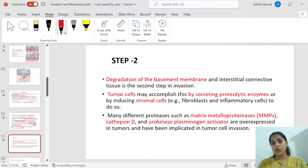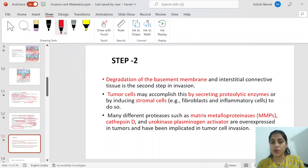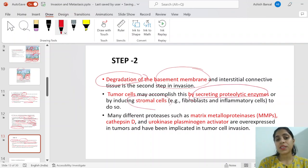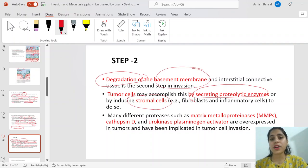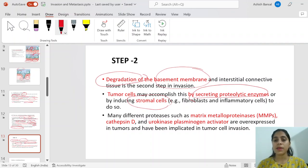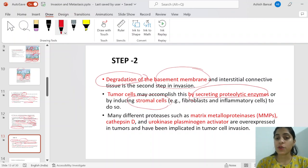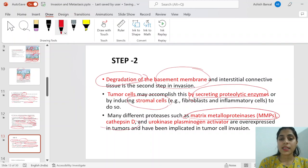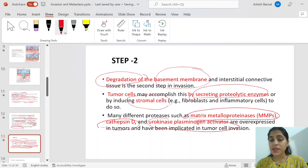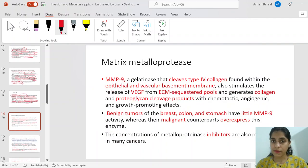After loss of adhesion, the second step is degradation of the collagen — degradation of the basement membrane. Tumor cells may accomplish this by secreting proteolytic enzymes themselves or by inducing stromal cells to do so. Tumor cells instruct stromal cells to also secrete collagenase. These proteolytic enzymes include matrix metalloproteases, cathepsin D, and urokinase plasminogen activators — all overexpressed in tumor cells exhibiting invasion.